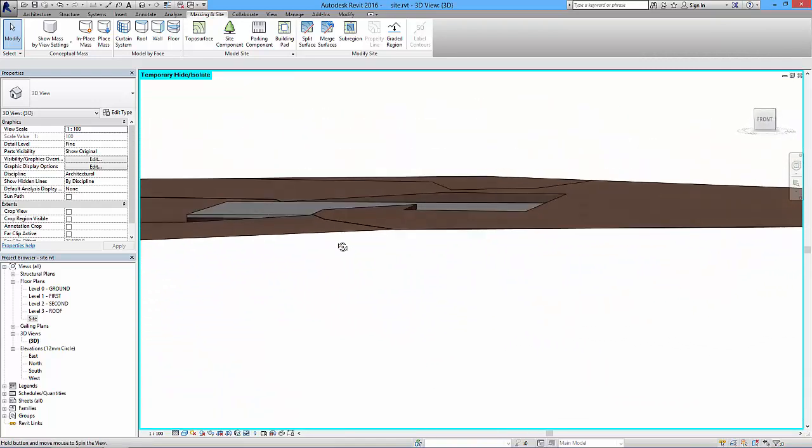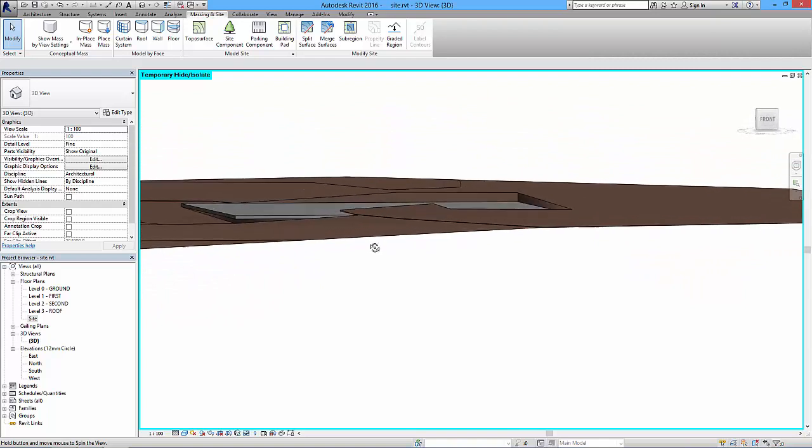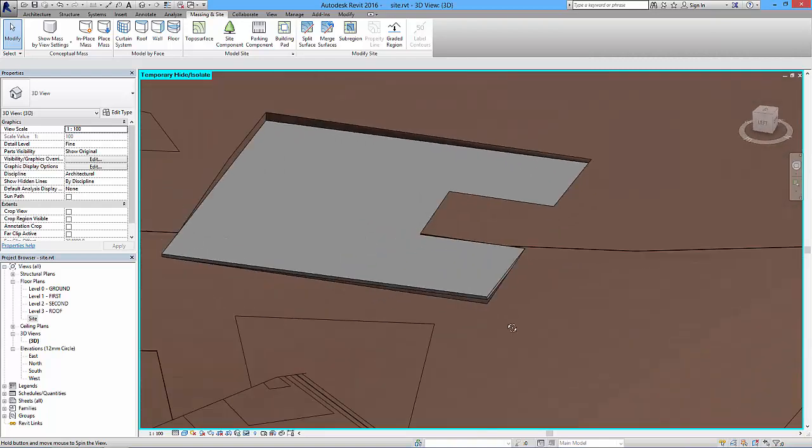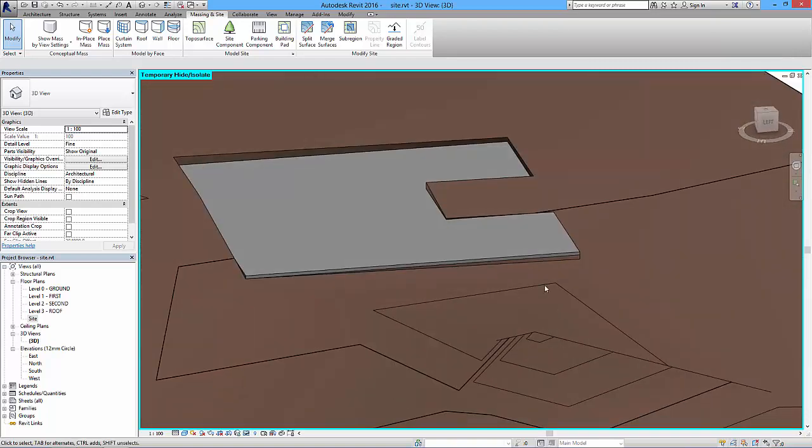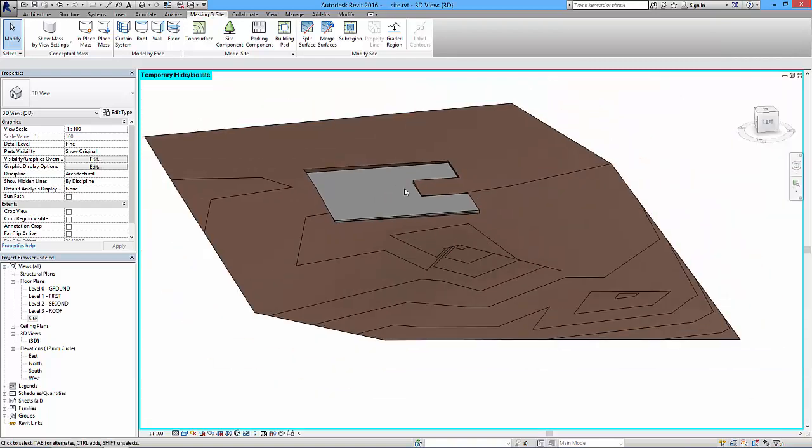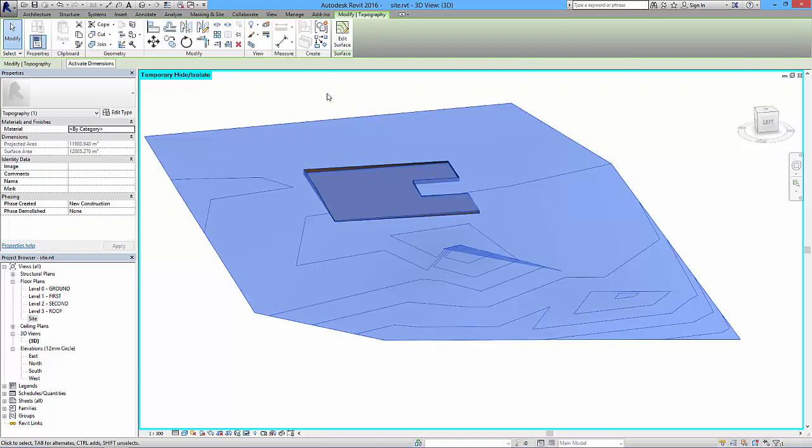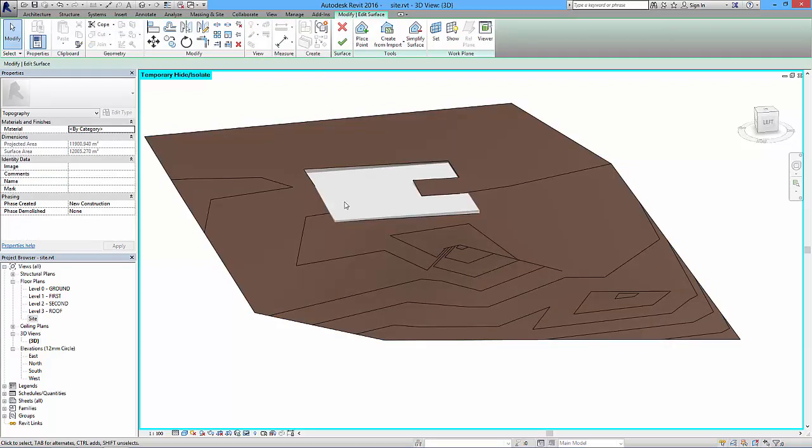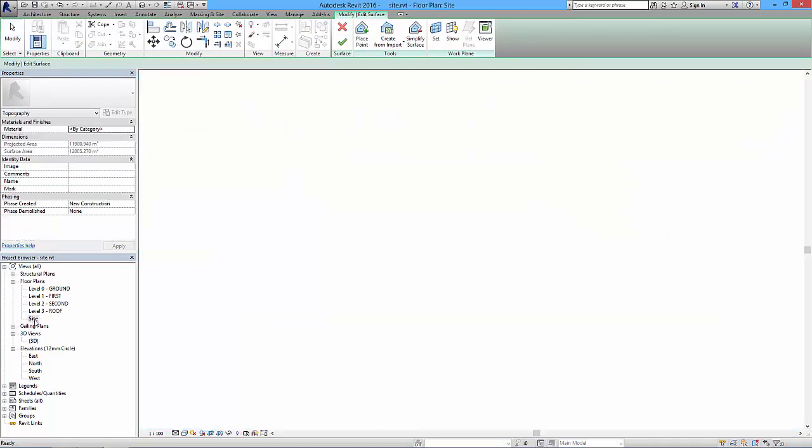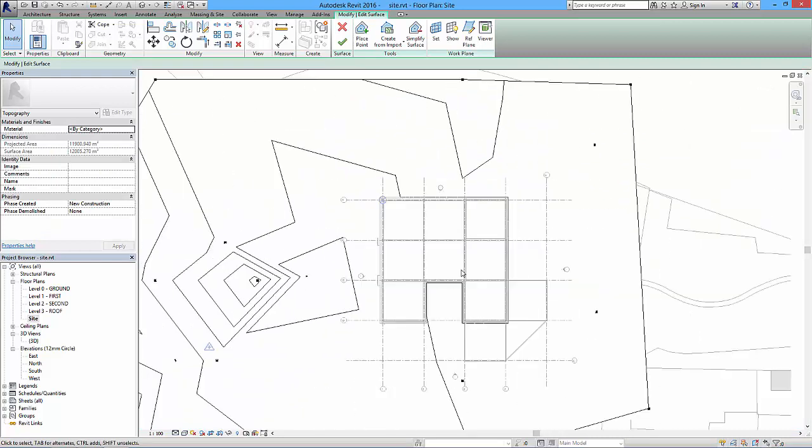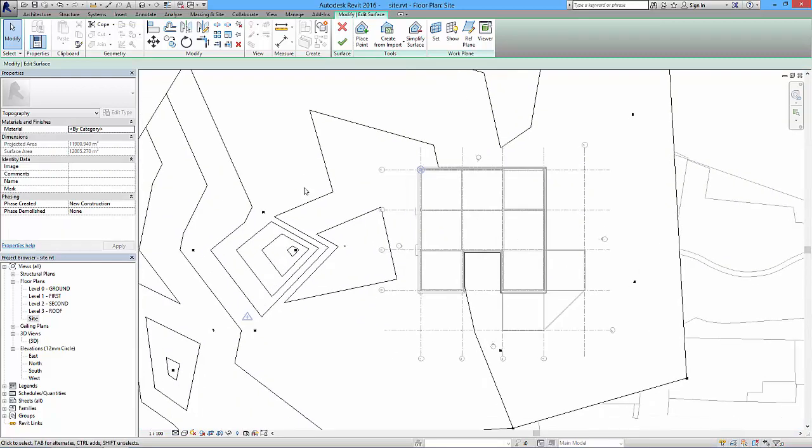If we took a section cut through that, we'd see that what it's done is push down the ground at this point and raise it up at this point. Okay, so that's all it's doing, giving us a level platform to play with. Now again, it's up to you to sort out the ground works or just push this down a little bit again. We can come in and select that and edit the surface.